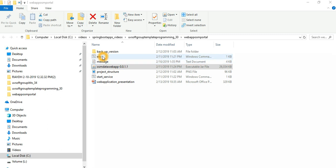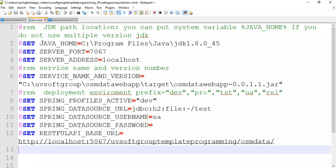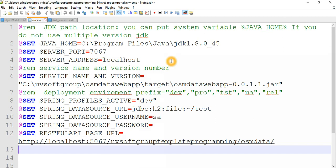Here you set all the variables you need. You define your Java part and put in your server port, which is free on the machine where you try to deploy your web application. The same thing applies to the web service deployment — it uses a different port, five-zero-six-seven. The web application uses seven-zero-six-seven. This is a localhost deployment, but if you deploy on different machines in the network, you put in the machine IP address.